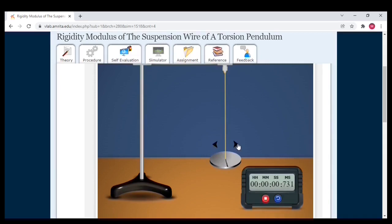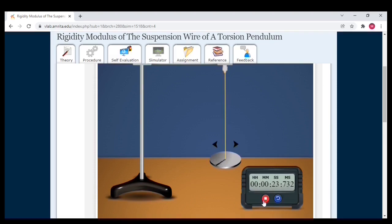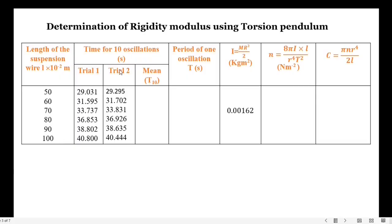Then trial 2 at 100 centimeters. Counting: 1, 2, 3, 4, 5, 6, 7, 9, 10. The time period obtained in the second trial is 40 seconds 444 milliseconds.